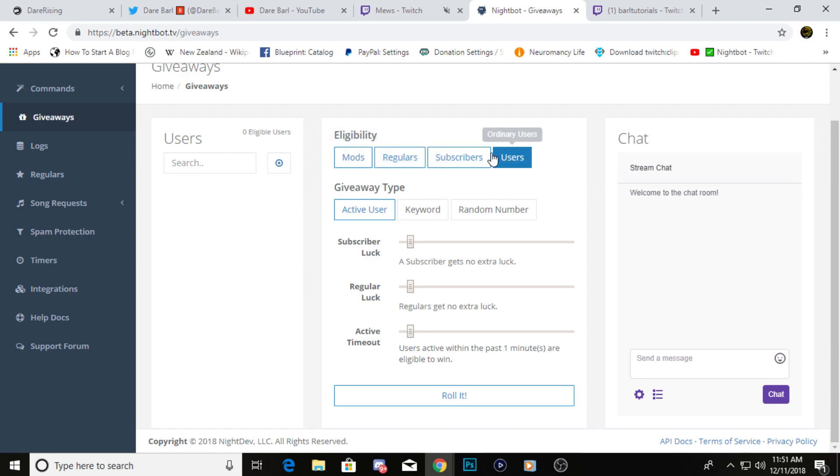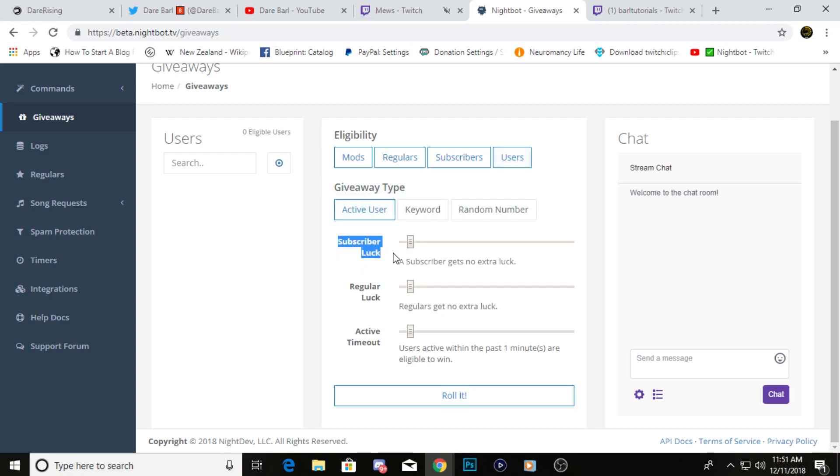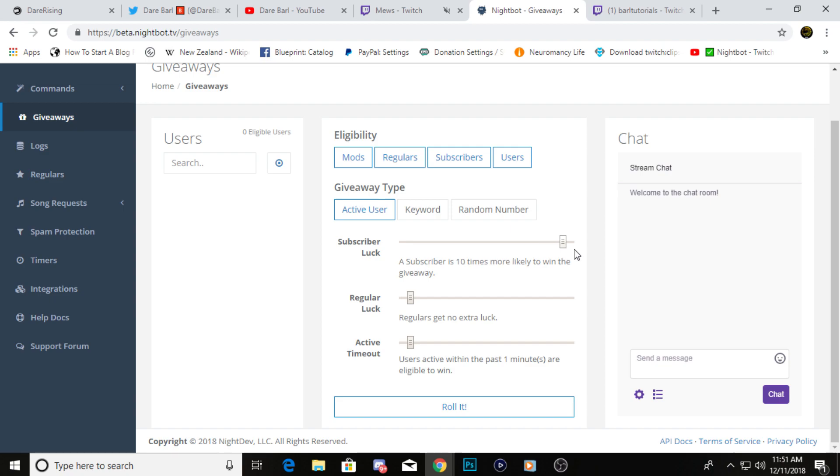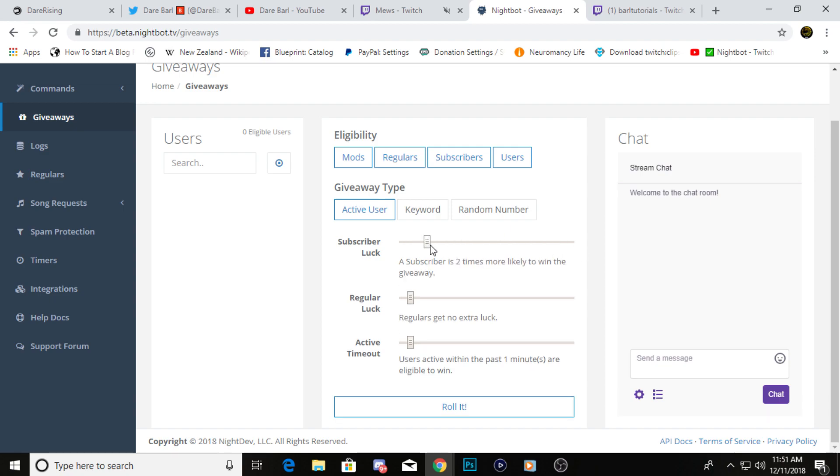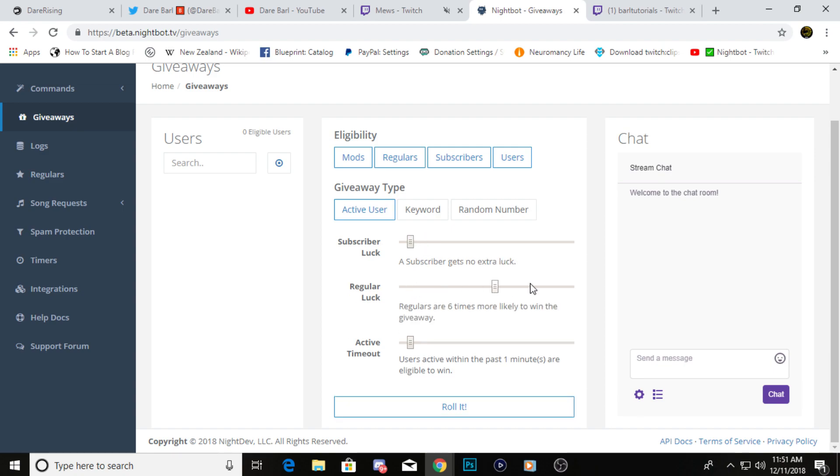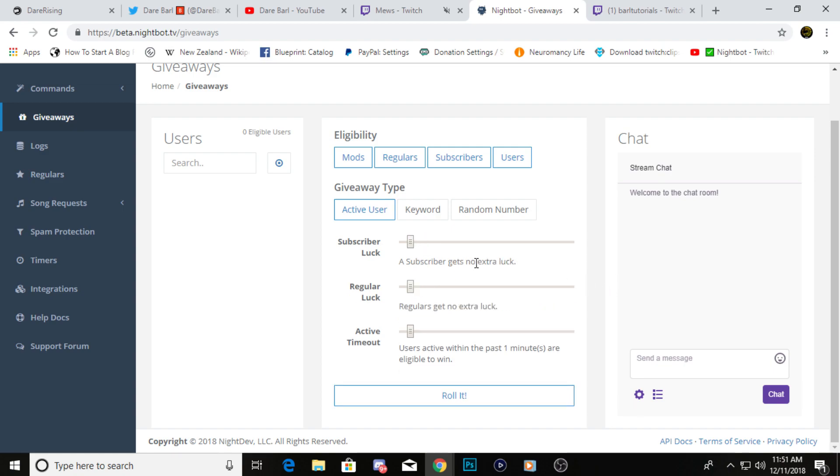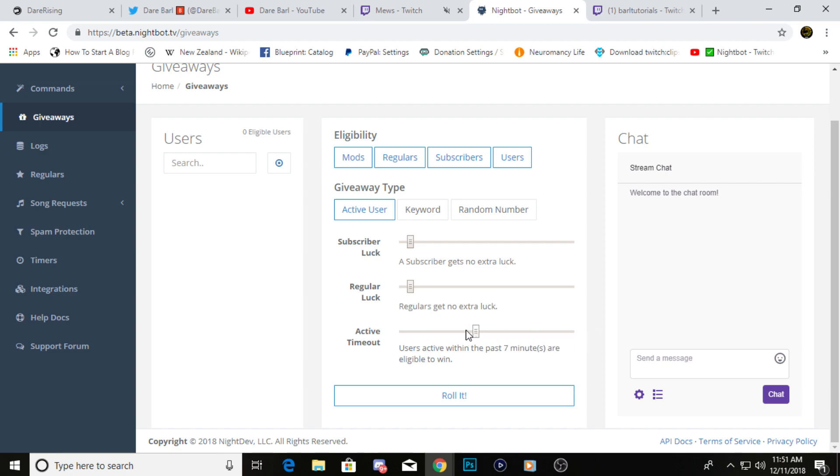The first type of giveaway is active user. You can change how more likely someone will win the giveaway right here. So if they're a subscriber, you can make it 10 times more likely to win. If they're a regular, you can make it 10 times more likely to win, or anything in between. It's up to you guys. And then active users, so you want to make sure that it's people within however long they've been active in your chat, like 10 minutes, 15 minutes, 5 minutes, whatever you can select that down here.